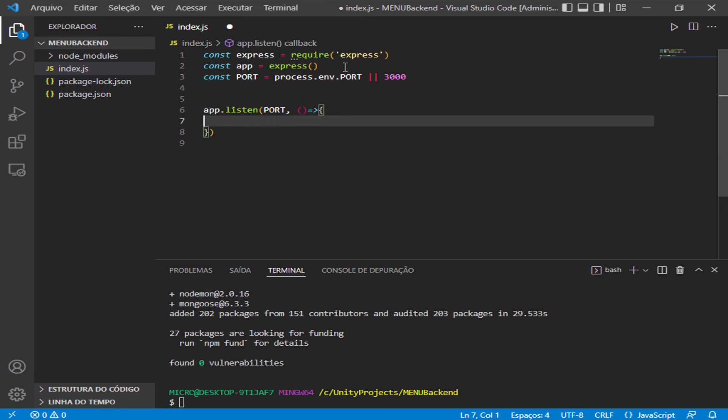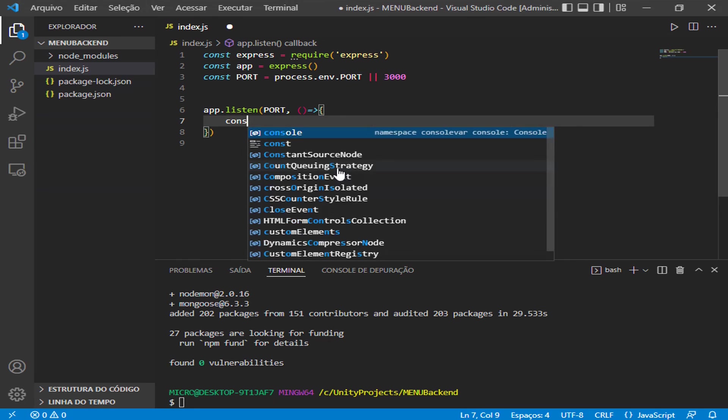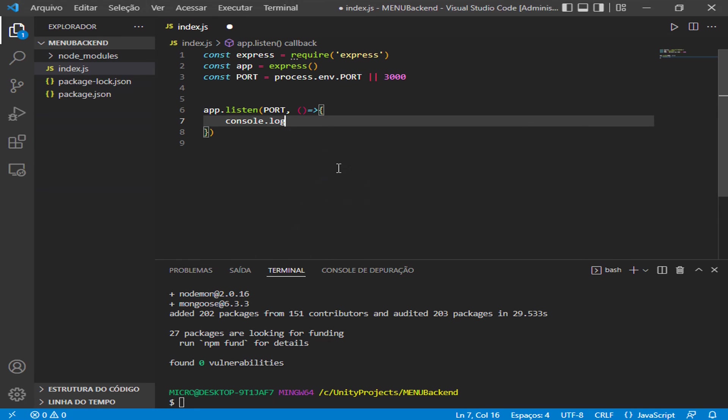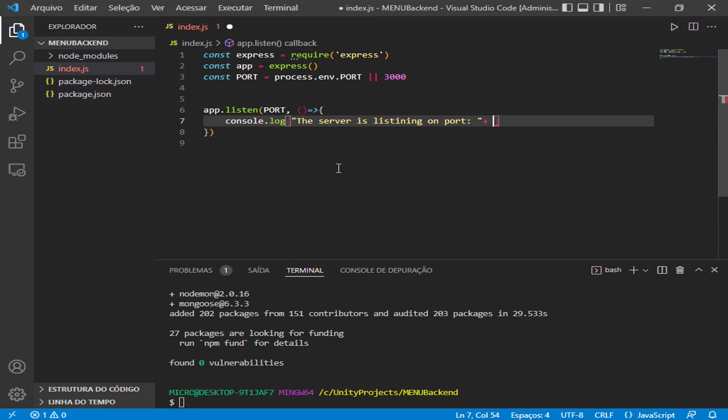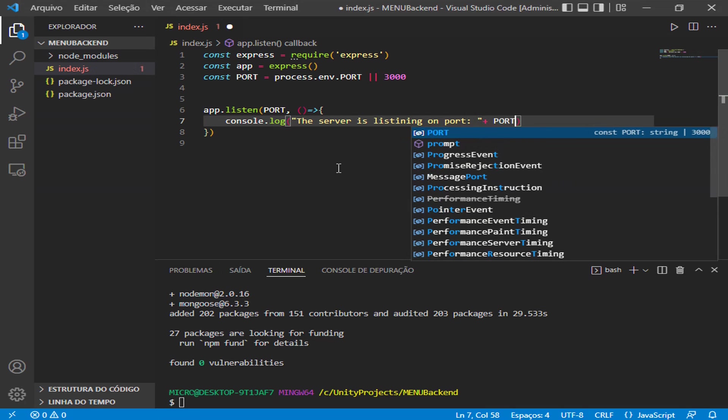Here we can use our console.log to log something for us to know that it is working. And we can pass the port here.